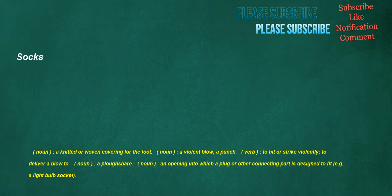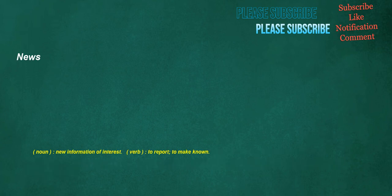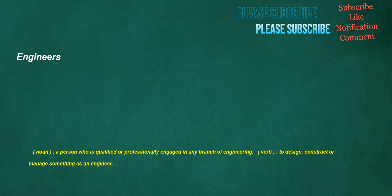Socks. Noun: A knitted or woven covering for the foot. Noun: A violent blow, a punch. Verb: To hit or strike violently. To deliver a blow to. Noun: A plowshare. Noun: An opening into which a plug or other connecting part is designed to fit. E.g. a light bulb socket. News. Noun: New information of interest. Verb: To report, to make known. Engineers. Noun: A person who is qualified or professionally engaged in any branch of engineering. Verb: To design, construct or manage something as an engineer.